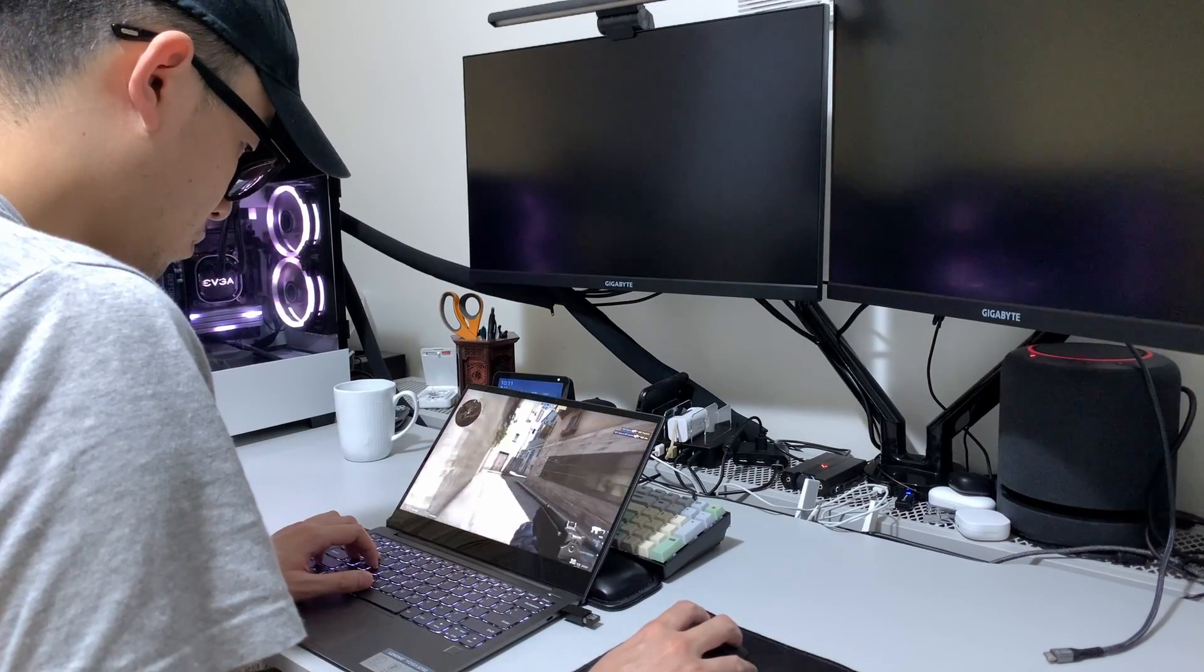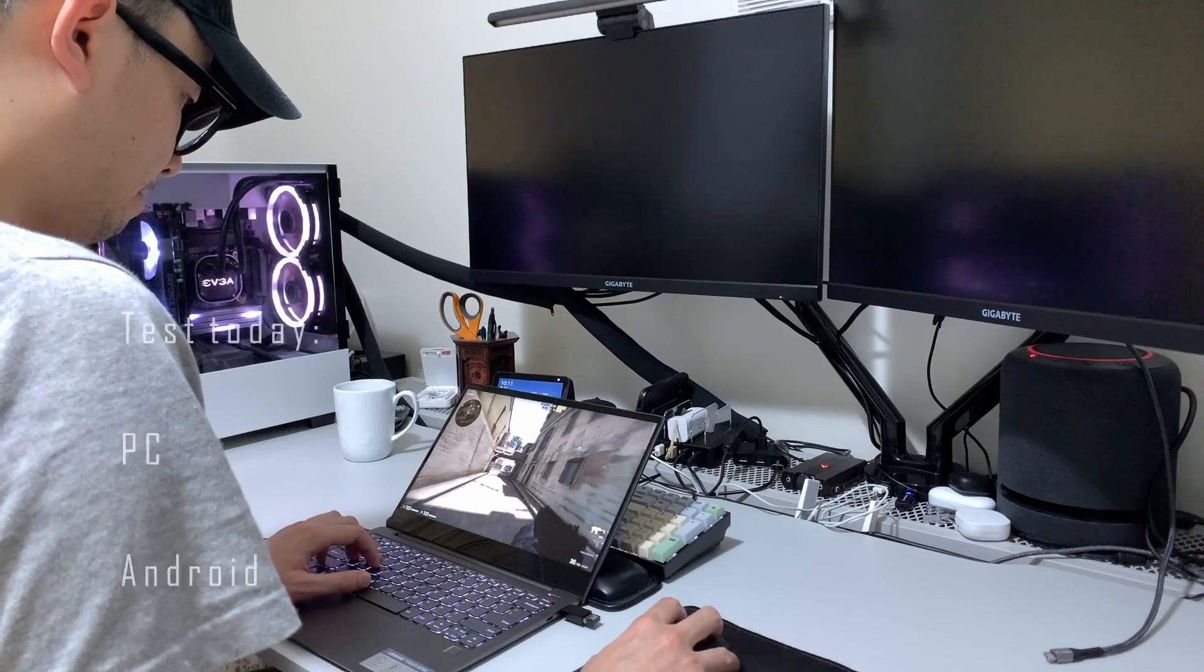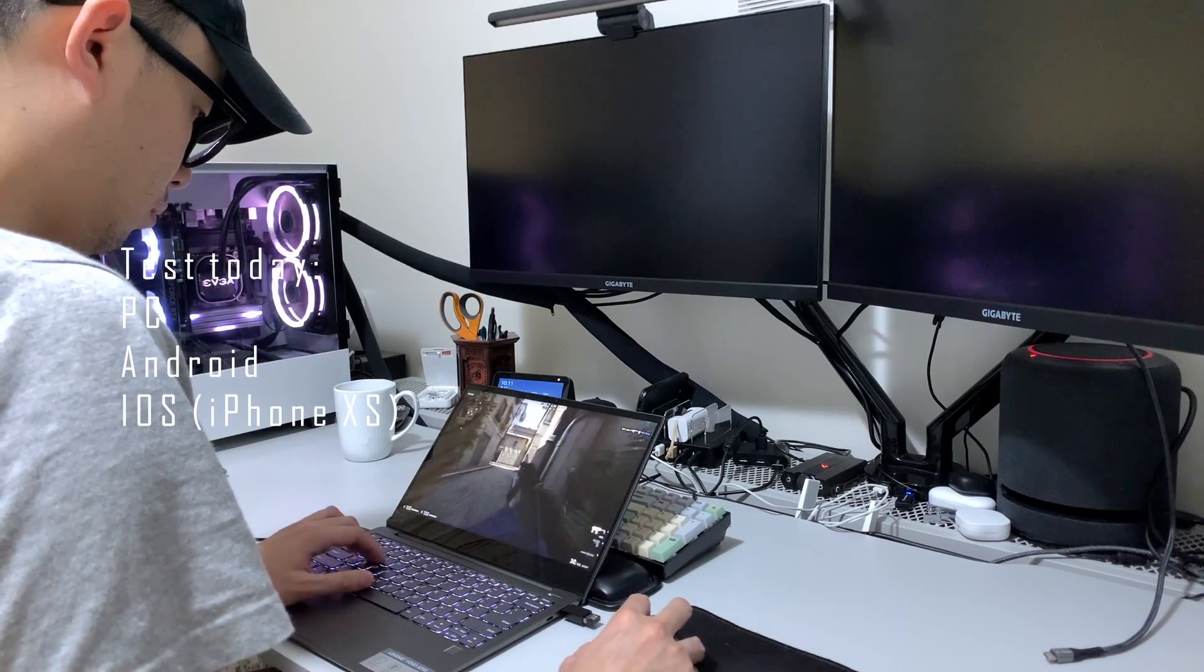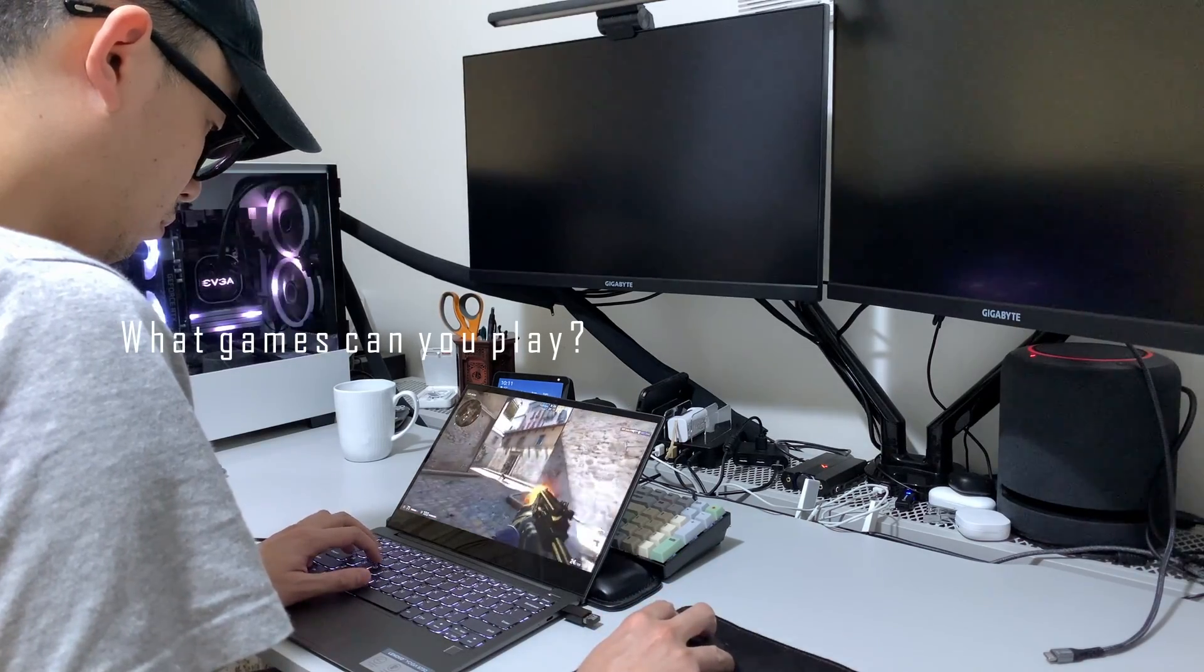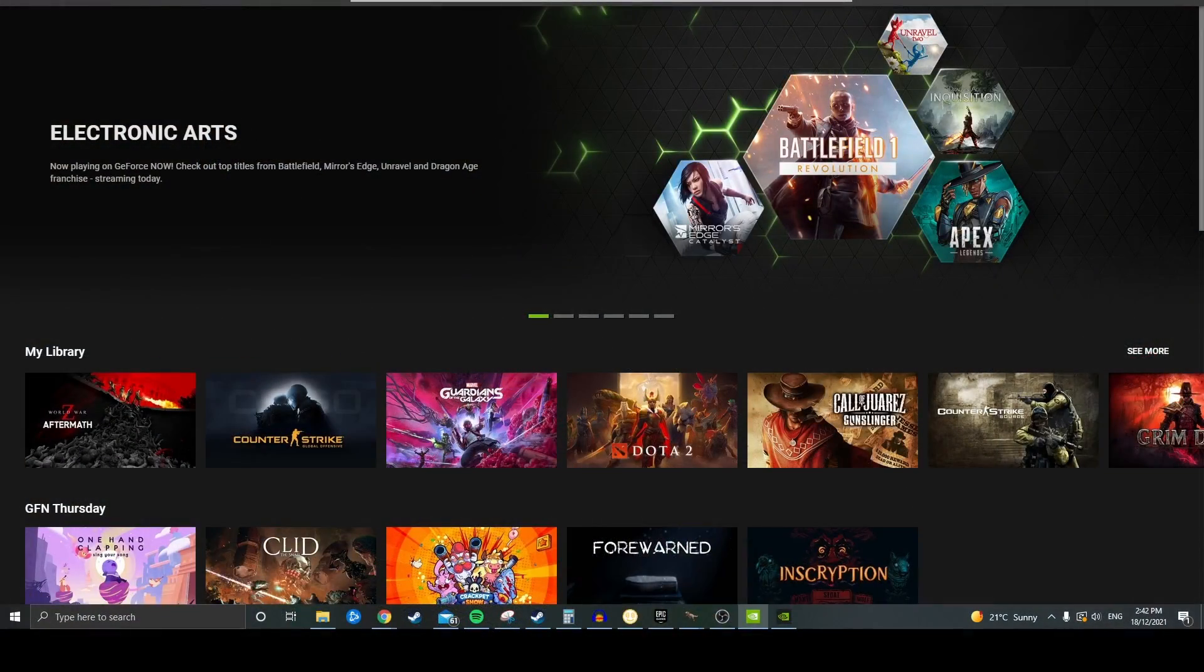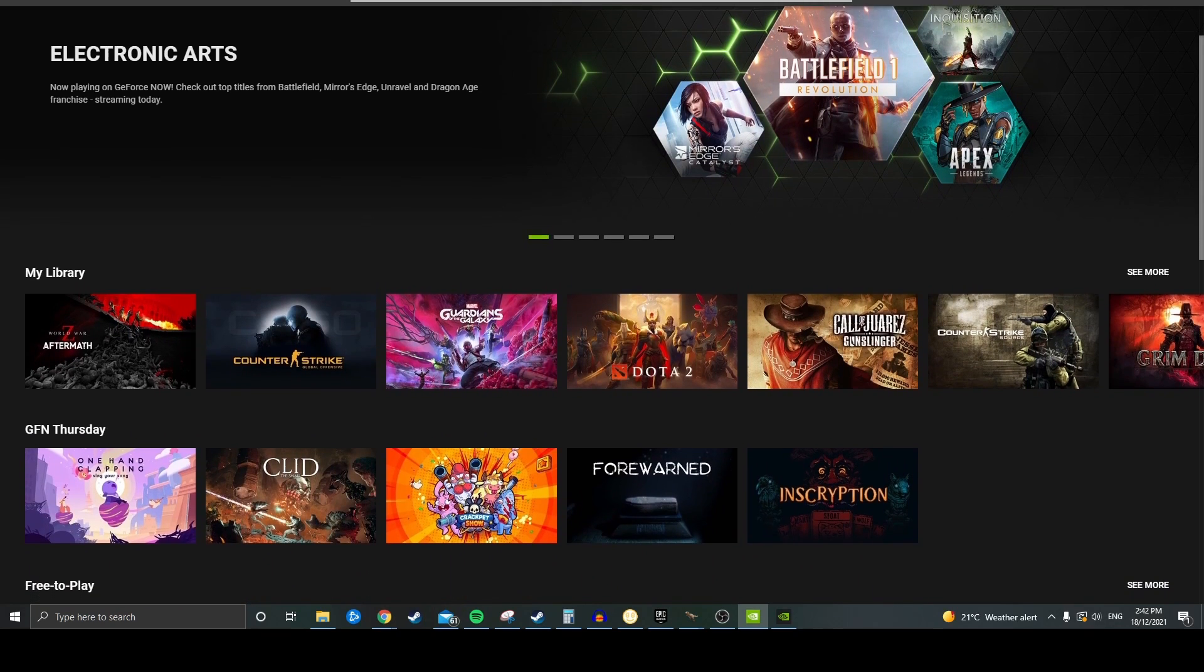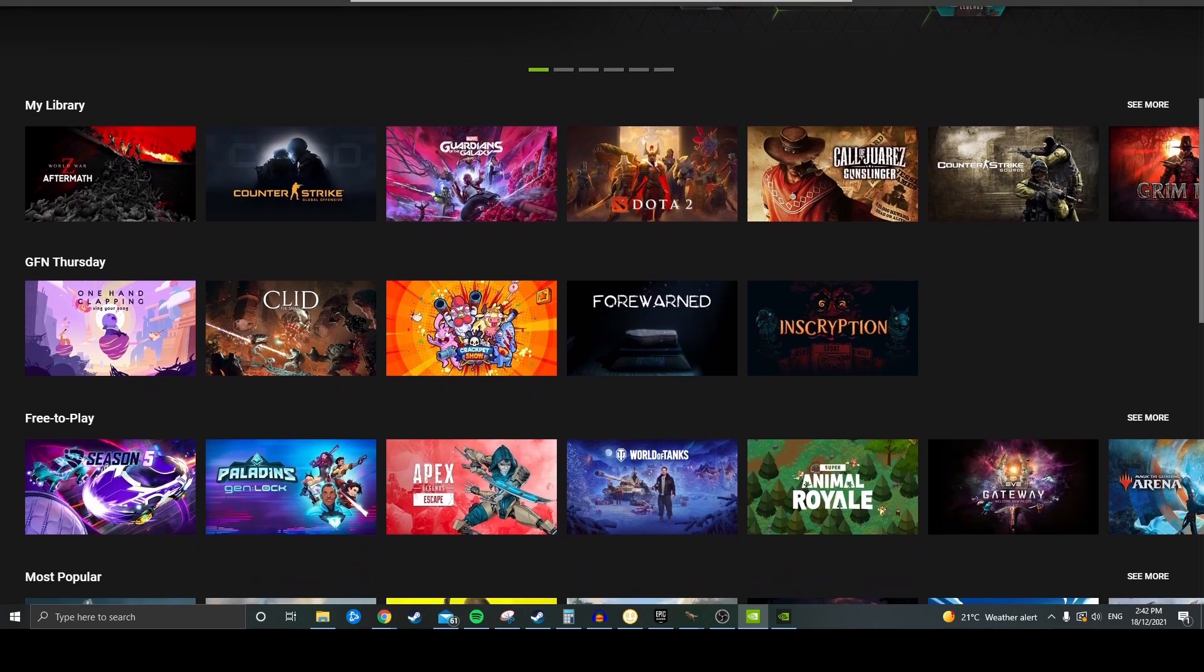GeForce Now can be pretty much run on any device. I'll test it out on PC, Android and iPhone today. Some key things to note about GeForce Now. Unless it's a free-to-play game, generally speaking you will need to own the games you play via linking your Steam and Epic game libraries.